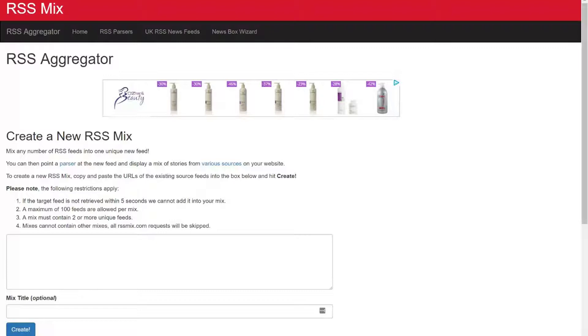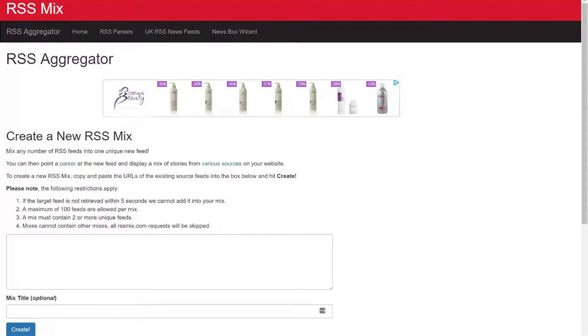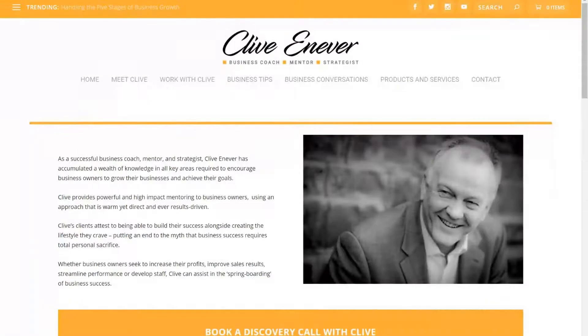Now the times that you might want to do this is you might be guest posting for everything and you'd like to share it. So you might use it in Missing Letter or you might use it on Facebook or you might use it to social media feed to a series of places. So this is where I create feeds.